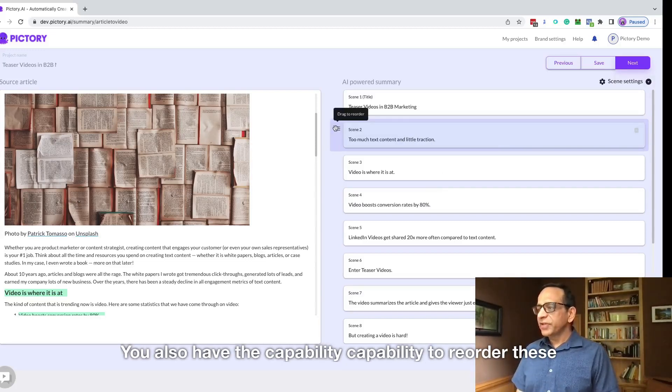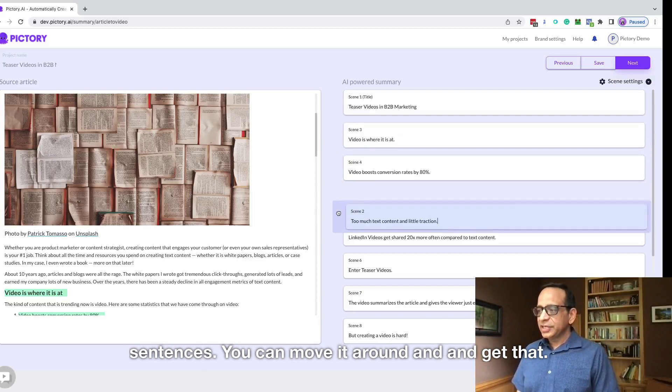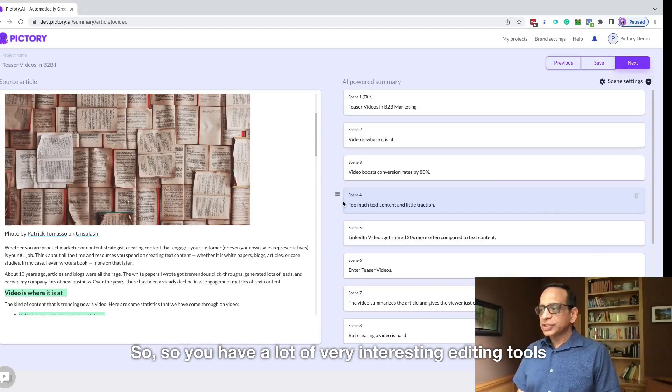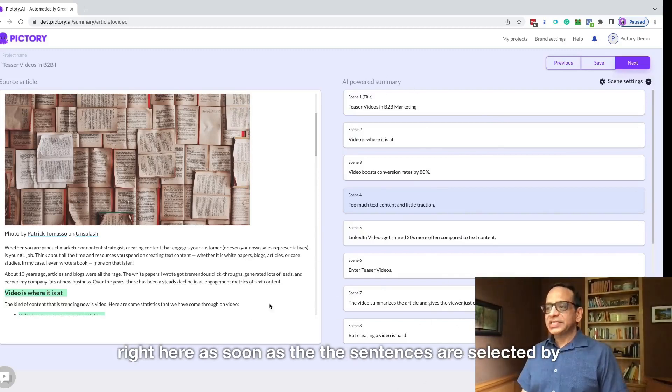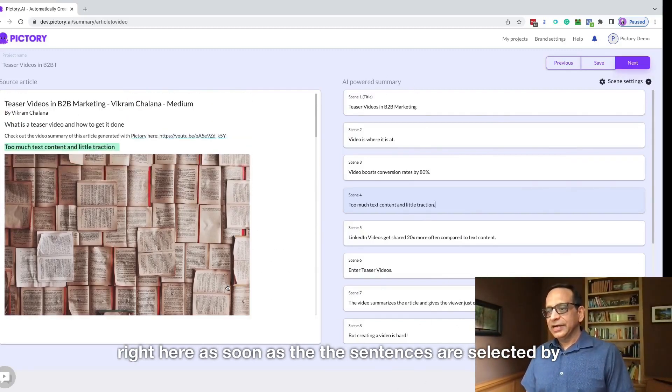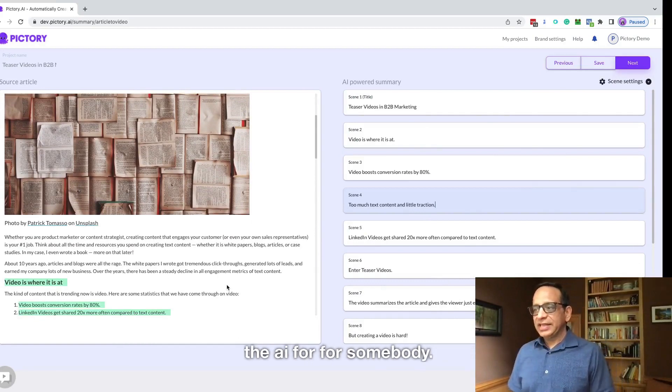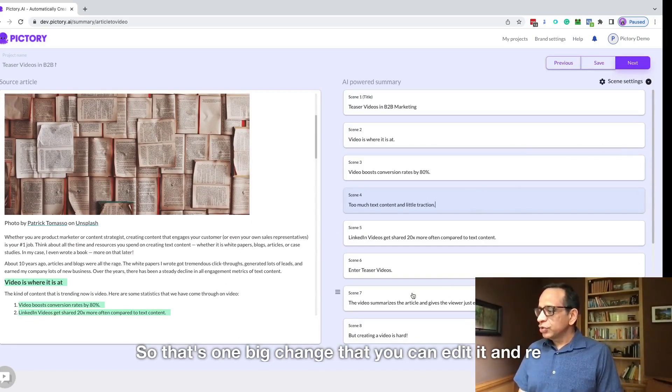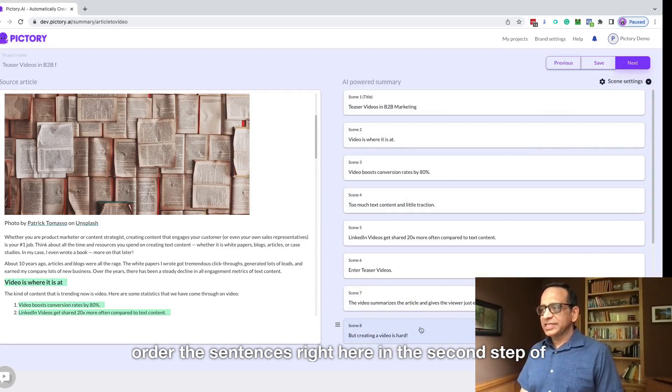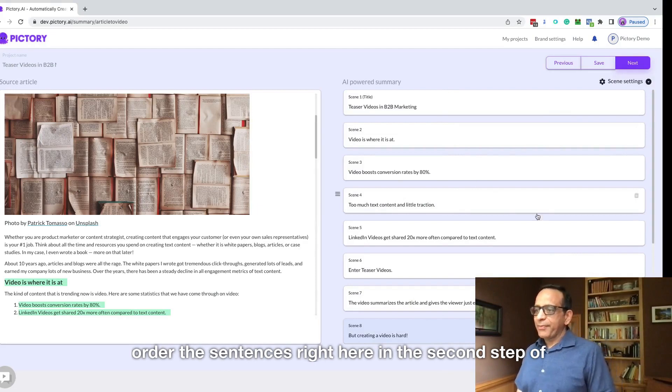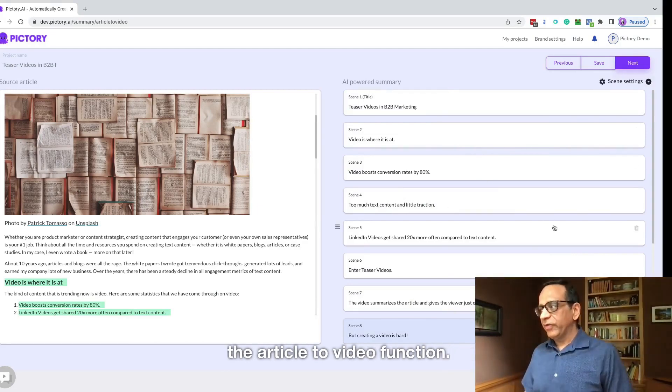You also have the capability to reorder these sentences. You can move it around and get that. So you have a lot of very interesting editing tools right here. As soon as the sentences are selected by the AI, that's one big change that you can edit and reorder the sentences right here in the second step of the article to video function.